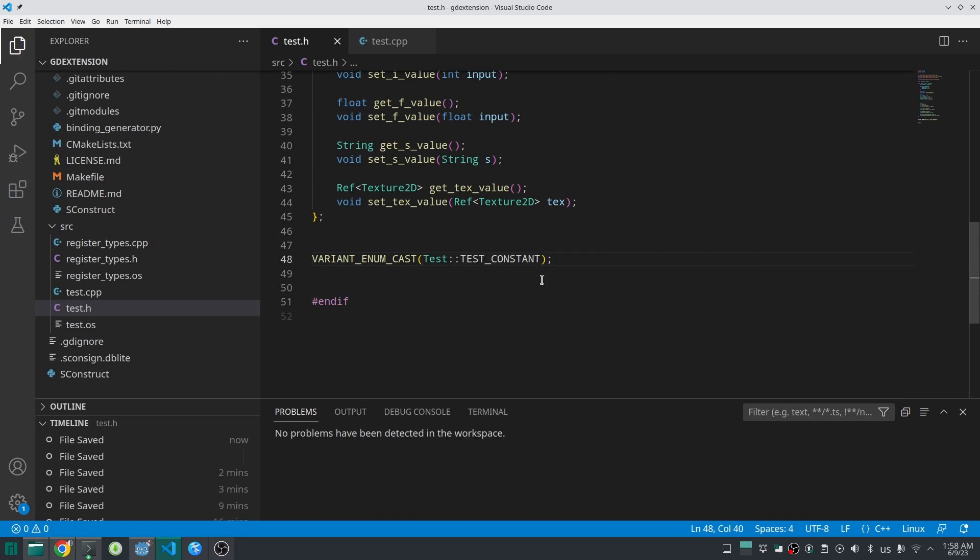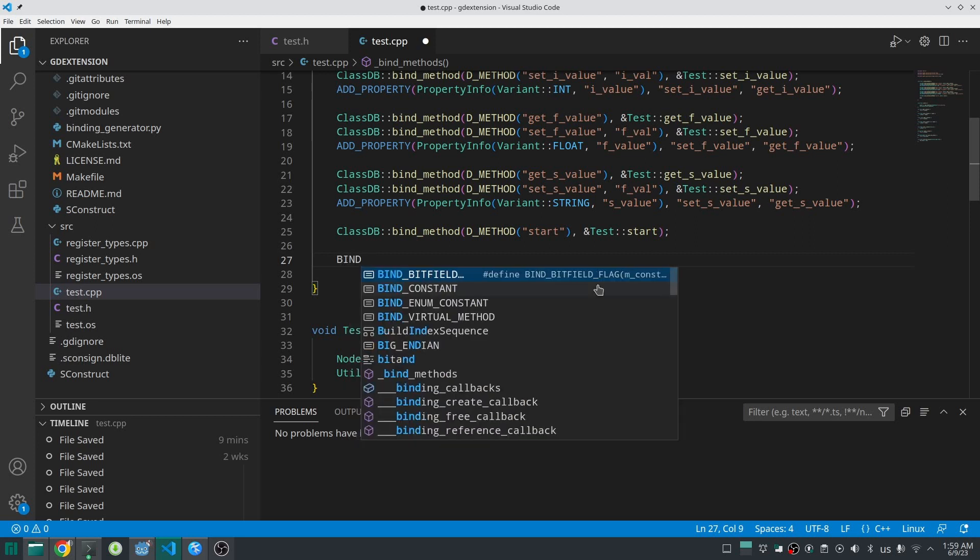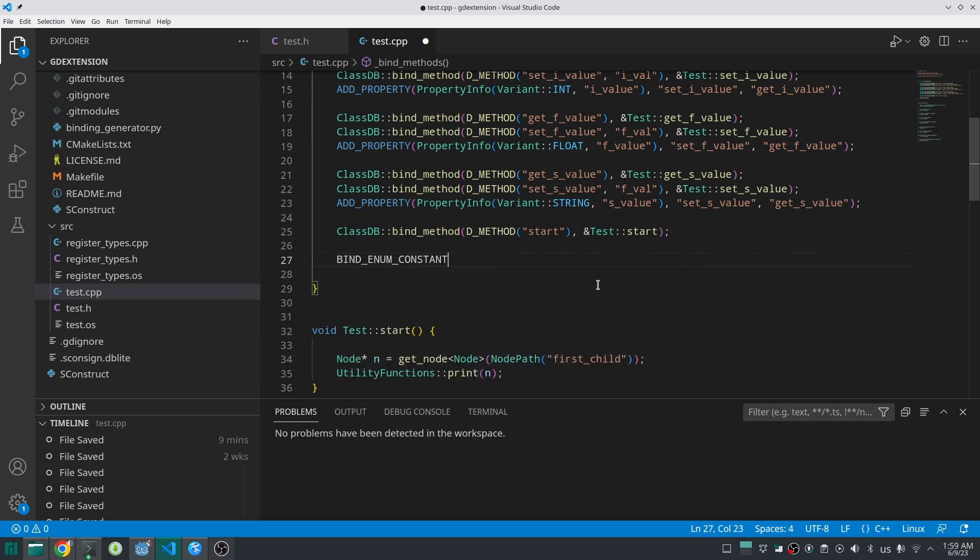Then, go inside the bind method class in the .cpp file and bind each constant we defined like this.